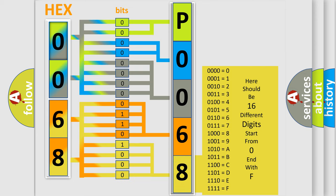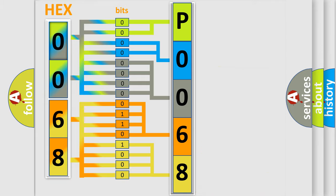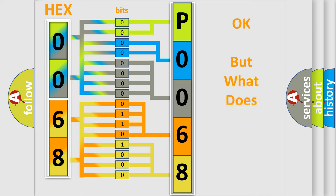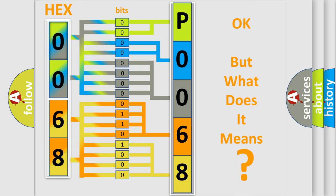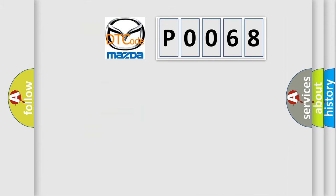We now know in what way the diagnostic tool translates the received information into a more comprehensible format. The number itself does not make sense to us if we cannot assign information about what it actually expresses. So, what does the diagnostic trouble code P0068 interpret specifically for Mazda car manufacturers?